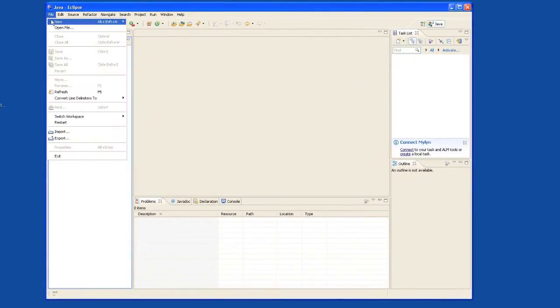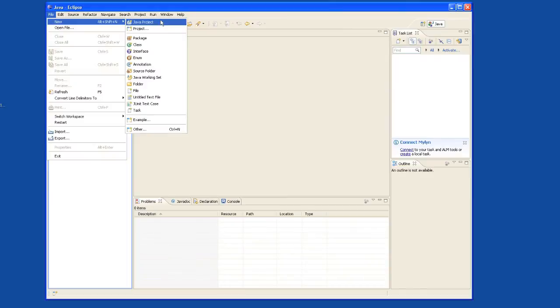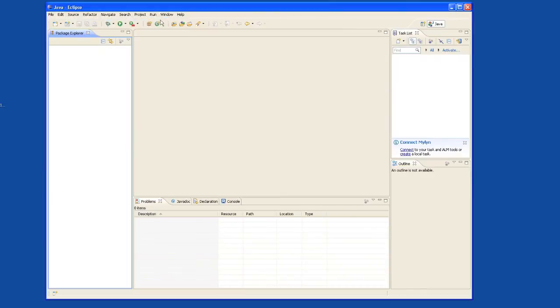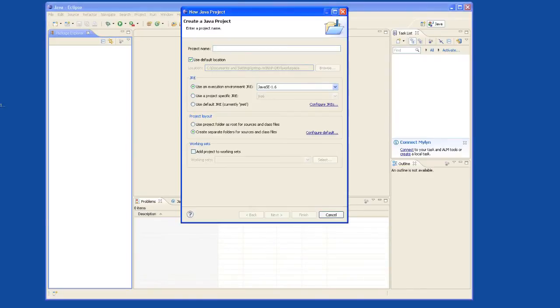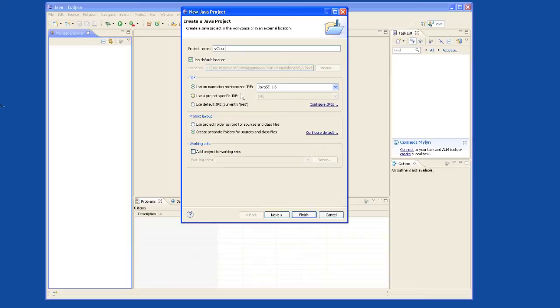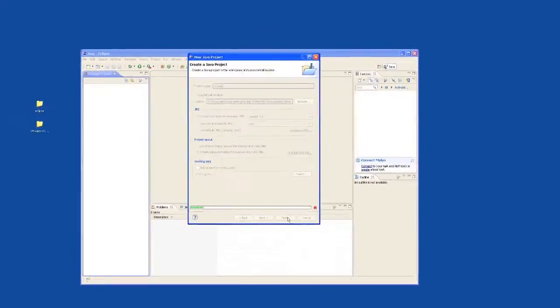Start off by going to File, New, Create a New Java Project. We'll call this vCloud. Also make sure that your Java environment is running at least 1.6. Go ahead and click Finish.